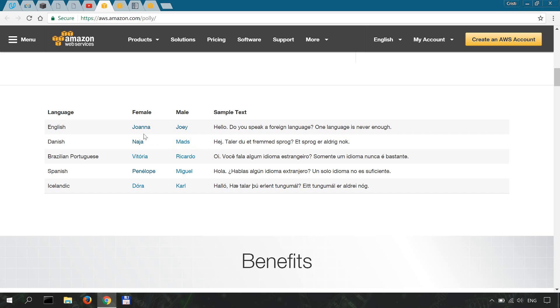Let's listen to this. Hello, do you speak a foreign language? One language is never enough.